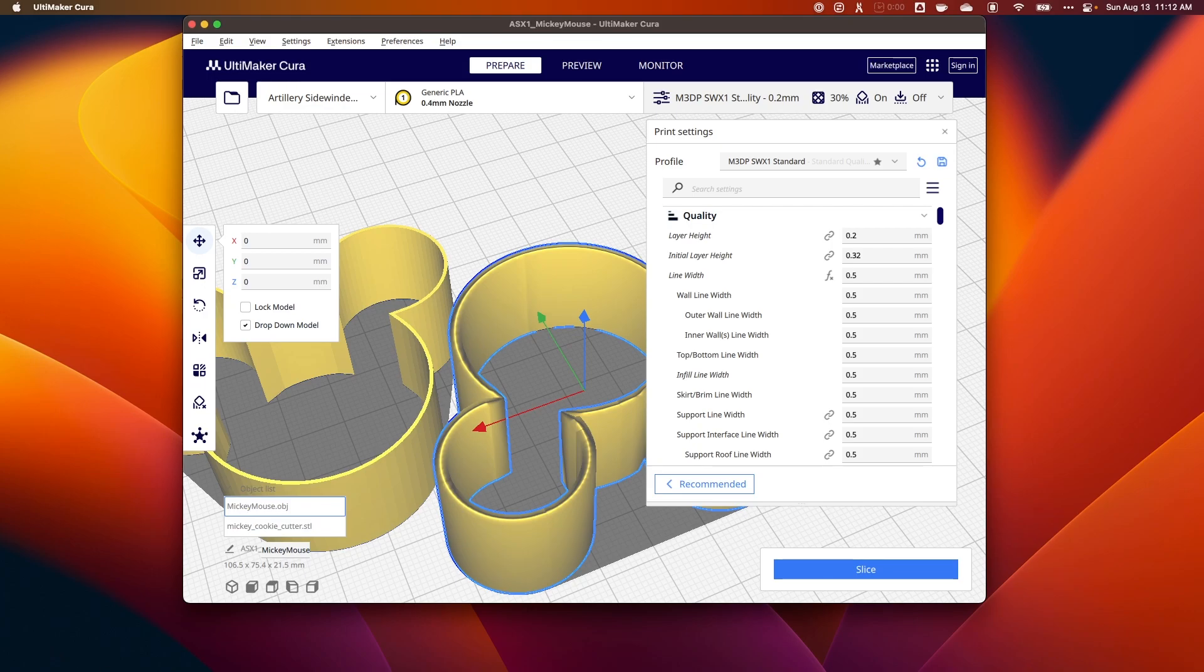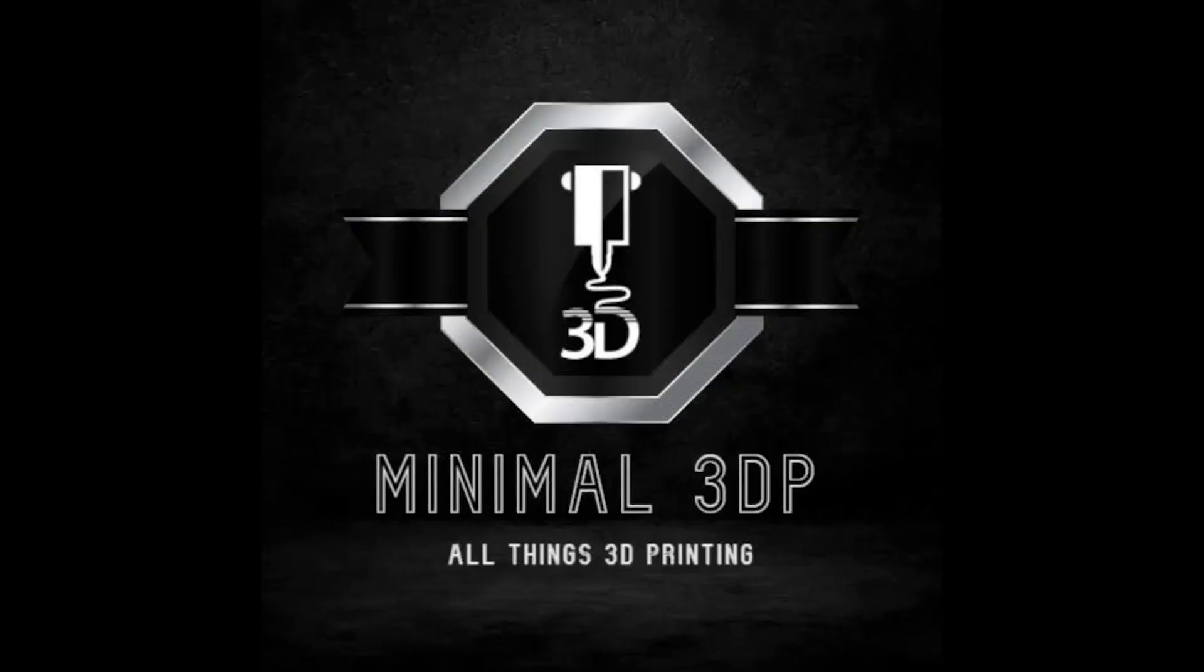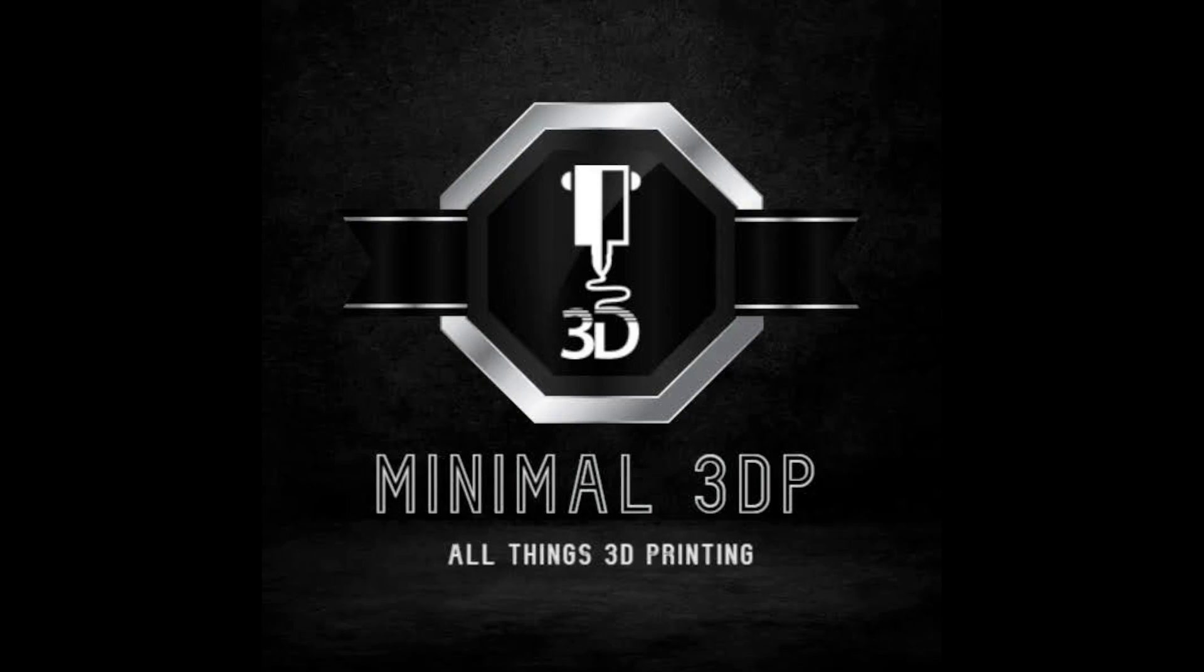Let me know if you have any questions or comments. This is Mike from Minimal 3DP. Thank you for joining me today. If you have any questions or comments, you can post them below. Feel free to subscribe. You can also email me at minimal3dp@gmail.com. I look forward to hearing from you. Thanks, have a good day.